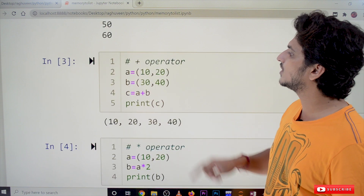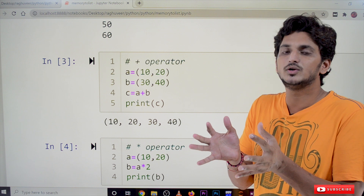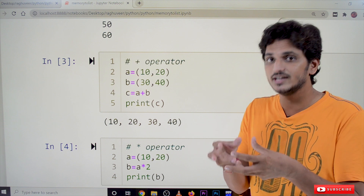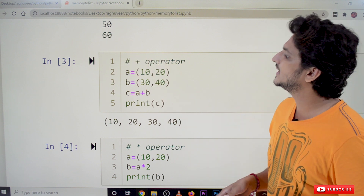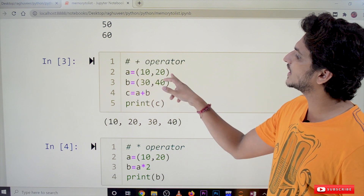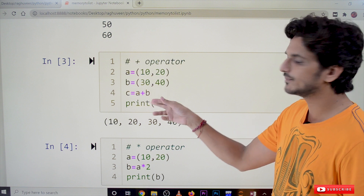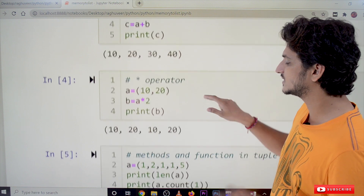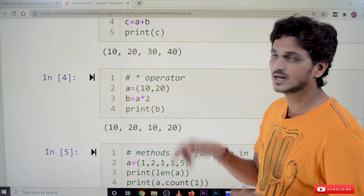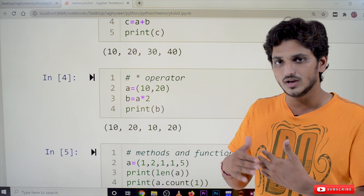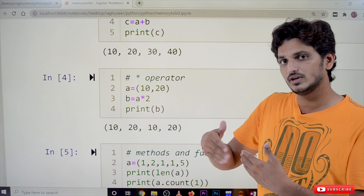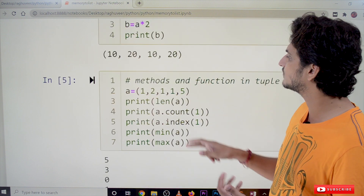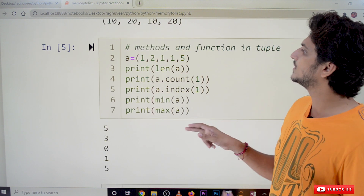The plus operator is used to combine two tuples, the same way we use it for concatenating strings. For example, a = (10, 20) and b = (30, 40), then c = a + b will give (10, 20, 30, 40). Similarly, the star operator repeats a tuple: b = a * 2 will display the tuple two times, so the output is 10, 20, 10, 20. If you give a * 5, it will display the tuple five times.